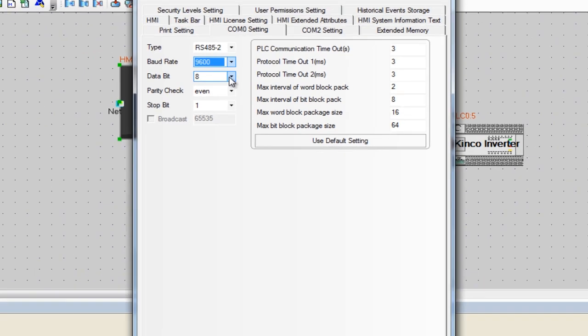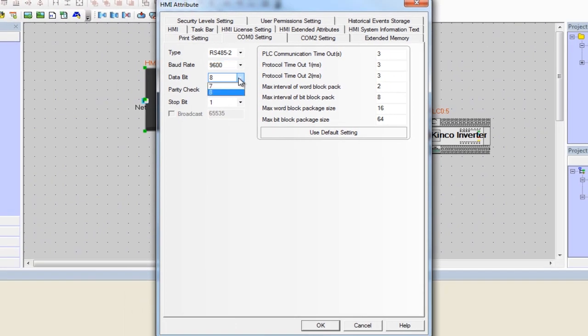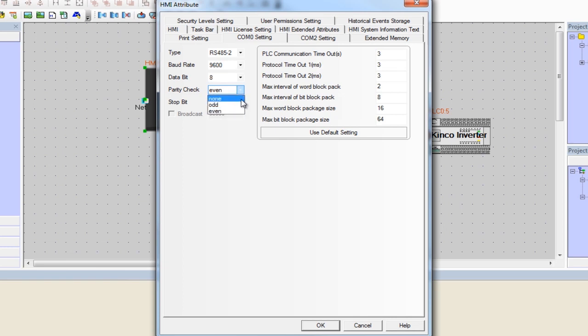Under that same section you'll see that the data bit is going to be set to 8. The parity check will be set to even and the stop bit will be set to 1. You can customize these but these are going to be the default settings for the VFD.